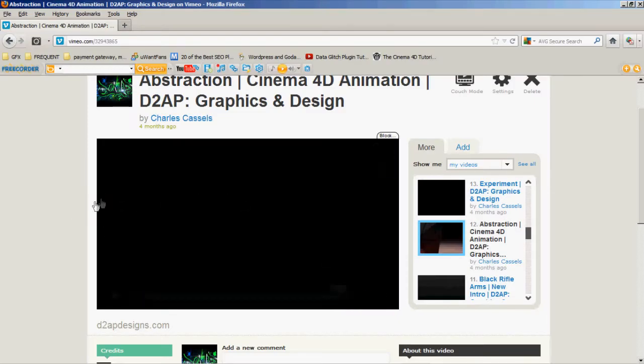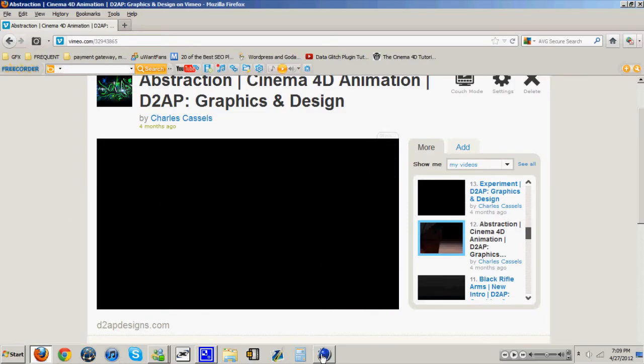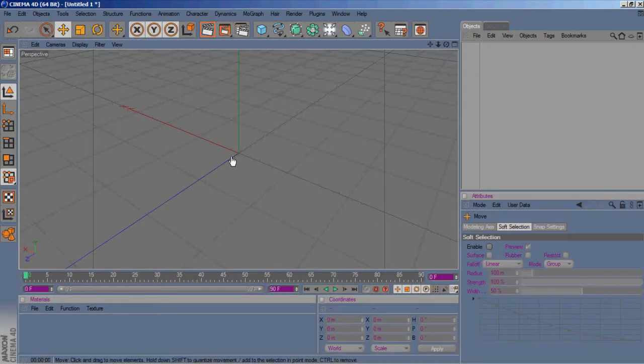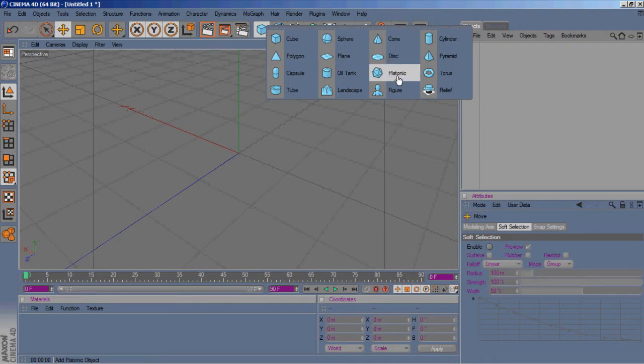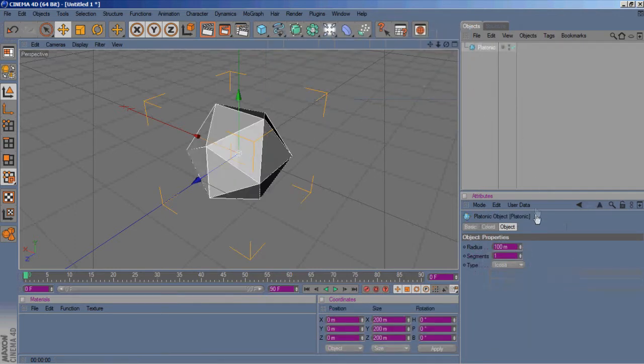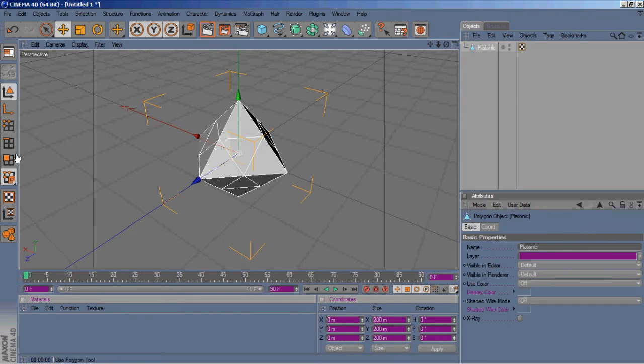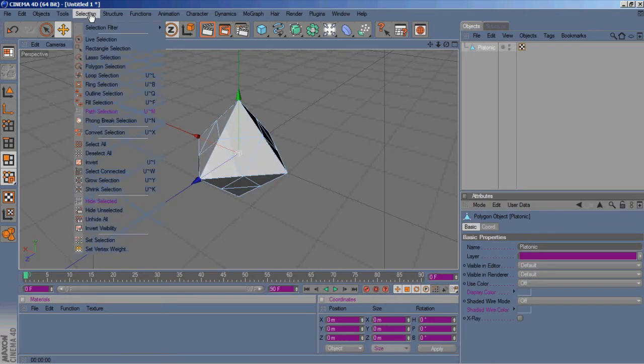So here we go, open up Cinema 4D and we'll go to our objects and open up a platonic. We're gonna go to Okta and segments, put it to 2, and we'll make this editable.